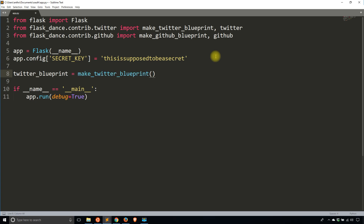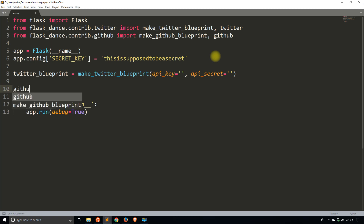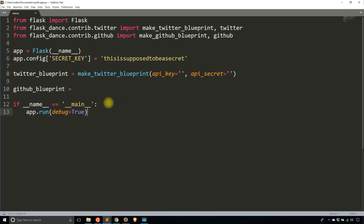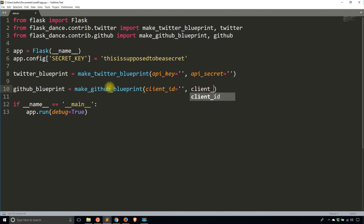I'm going to use the make_twitter_blueprint function. What I need to pass in are two things: the API key for Twitter and the API secret for Twitter. Then the same thing for GitHub — github_blueprint using make_github_blueprint. Instead of an API key and API secret, it's called client_id and client_secret for GitHub. The style is exactly the same, it's just the parameter names are a little bit different. If you look at the Flask Dance docs, you'll see what the parameters are for each type of blueprint.